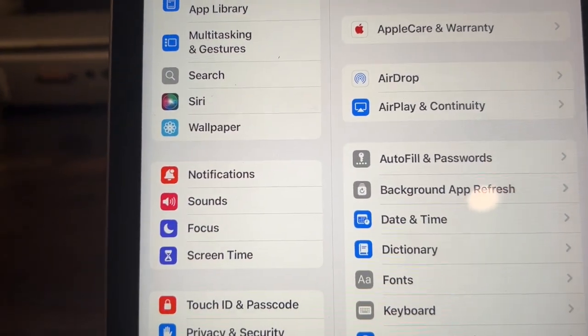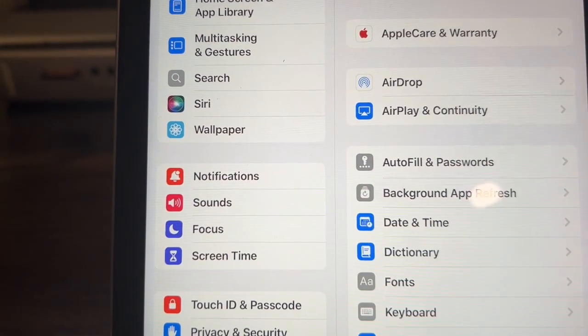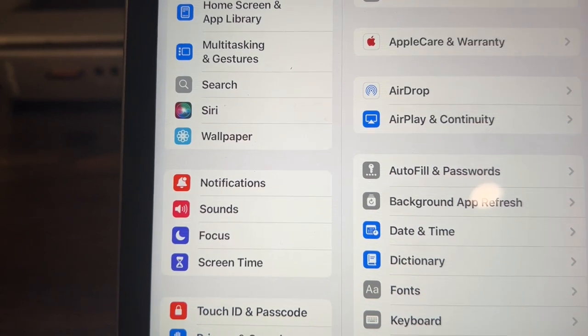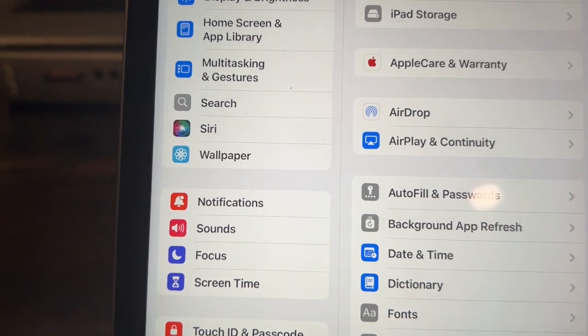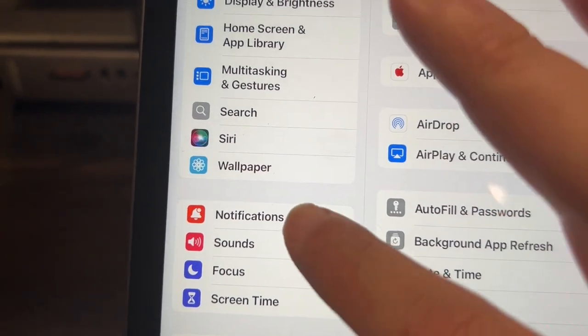Next you're going to want to go over to the left-hand side right there where it says notifications and tap on that.